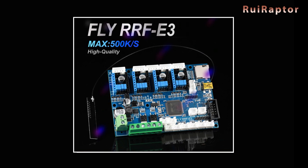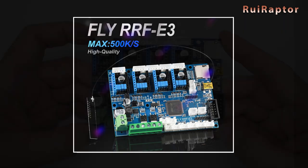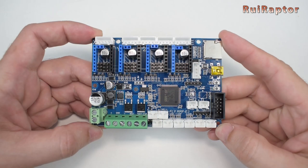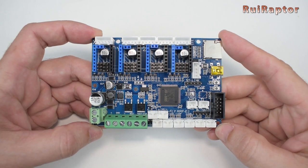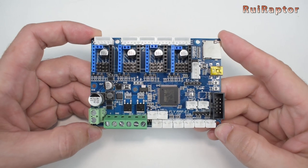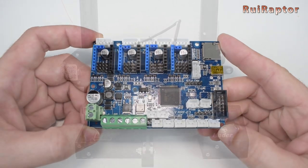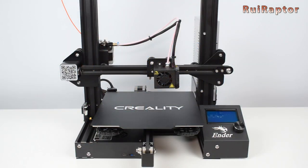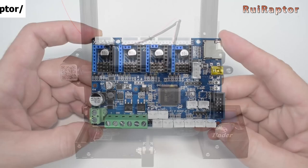A few weeks ago we made a video with the overview of the Fly RRF E3 from Mellow and we explained each and every input and output of this board. Today, we will explain how to install it on a Creality Ender 3, but before we do that, let's recap all the connectors.